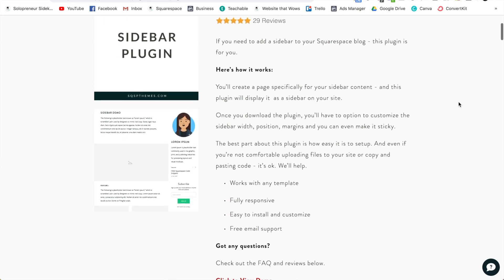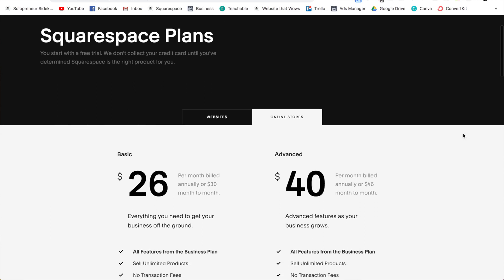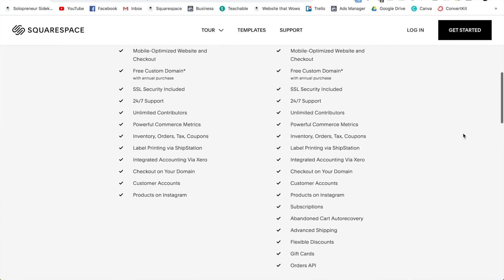The next tool is the sidebar plugin by SQSP Themes — a one-time purchase of fifty dollars that lets you create a table of contents next to your lesson pages. Finally, you need to be on the Squarespace Advanced plan, which is forty to forty-six dollars per month depending on whether you pay monthly or annually. With this plan you get unlimited courses, zero percent transaction fees, subscription payments, discounts, and more.